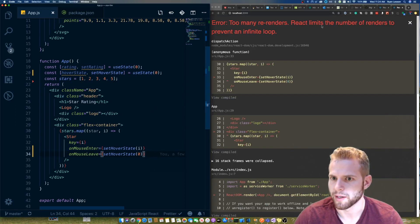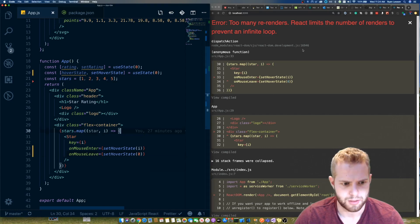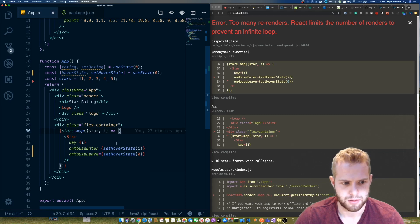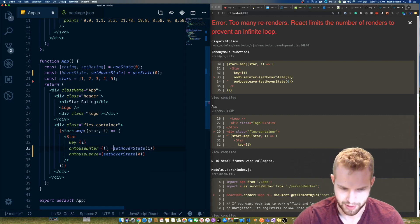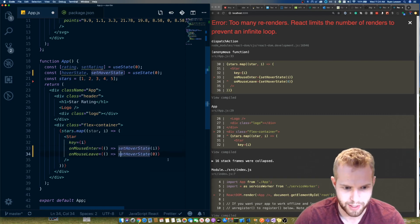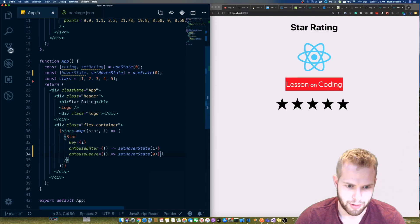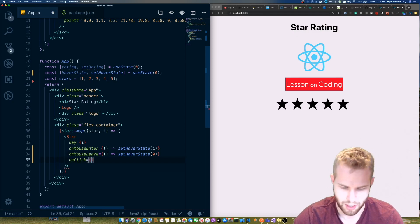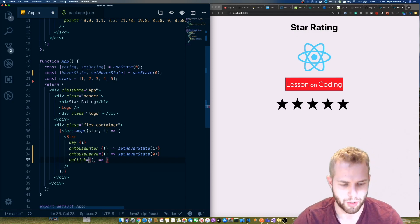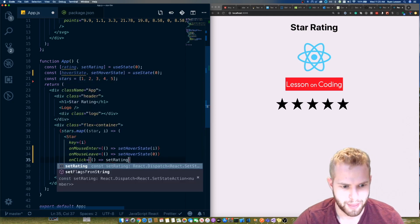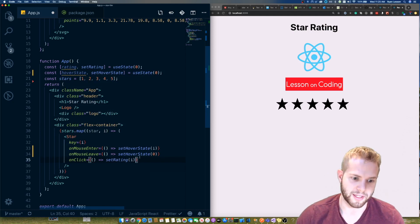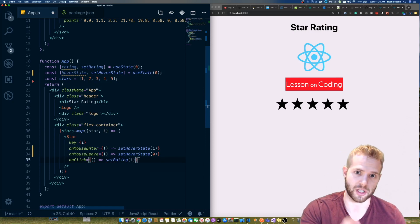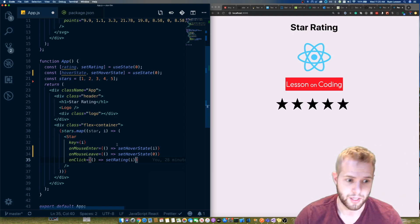We had an error — we needed to make the handler a callback function. Fixed that. Now we also need the 'onClick' function. This is how we set the star rating state: we call 'setRating(i)', where 'i' is the index of the star we clicked on, so we set the rating to that star's index.